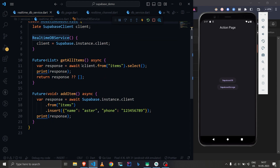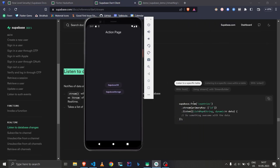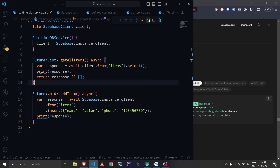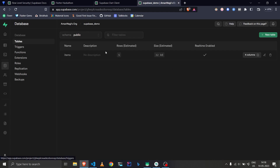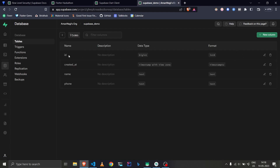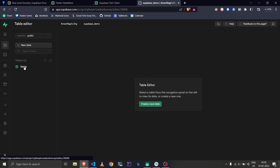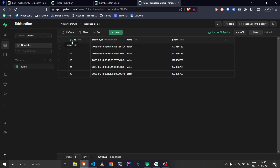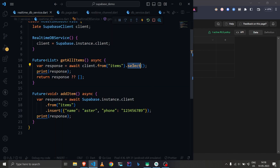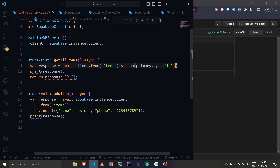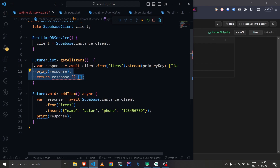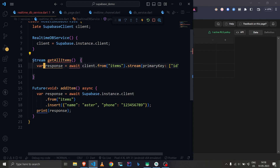We are currently using `getAllItems` to fetch items once, but the documentation says we need to use the stream method. We are using `.from()` already, but instead of `.select()` we are supposed to use `.stream()` and pass the primary key. To find the primary key, go to your database, open the columns section, and you can see that 'id' is the primary key. We can mention multiple keys but currently we only have one.